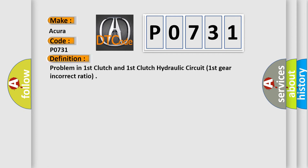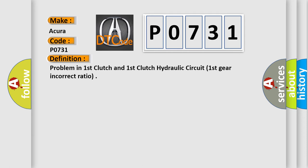The basic definition is: problem in first clutch and first clutch hydraulic circuit, first gear incorrect ratio.